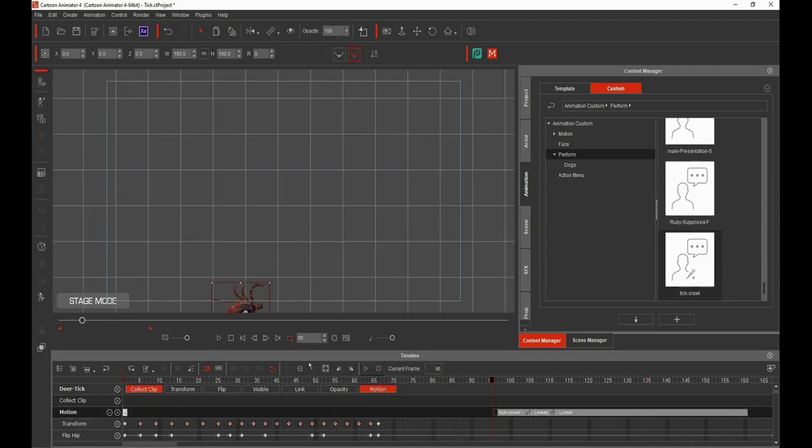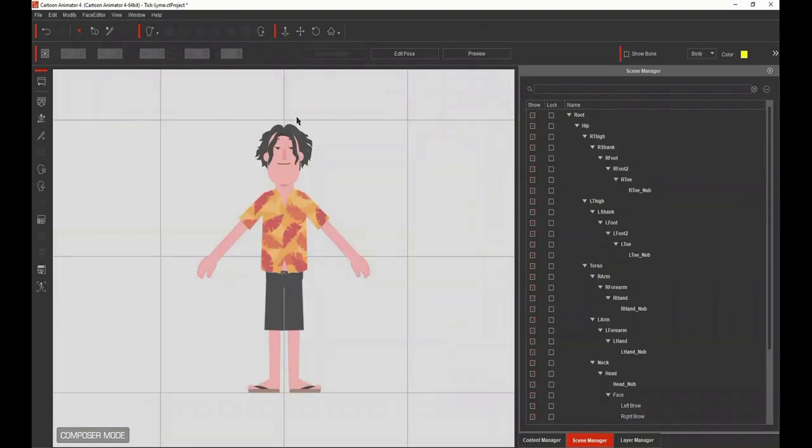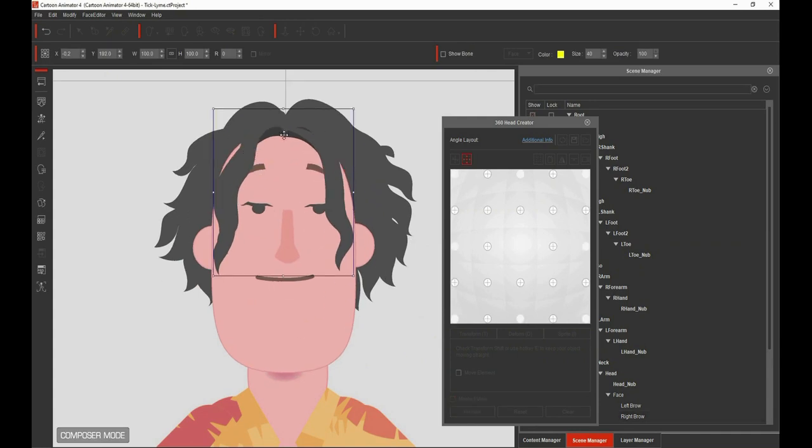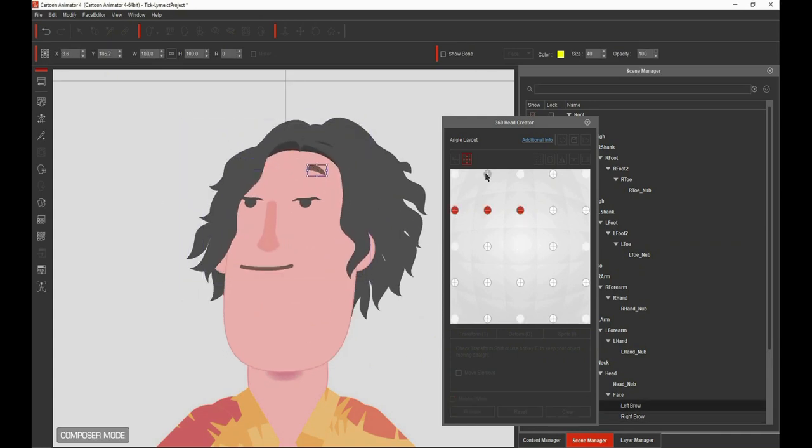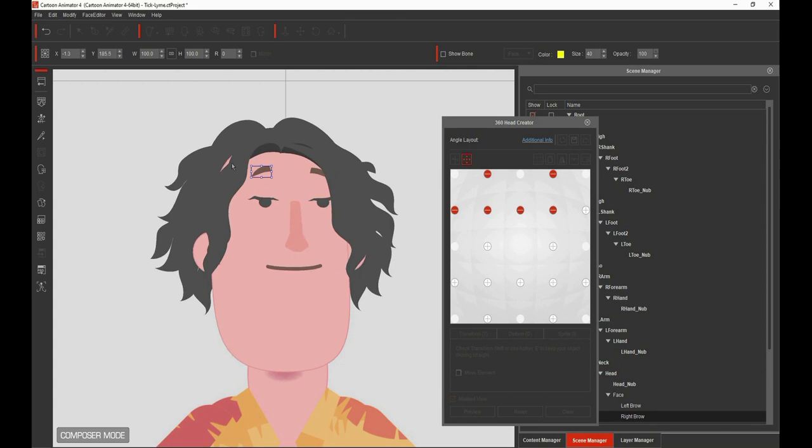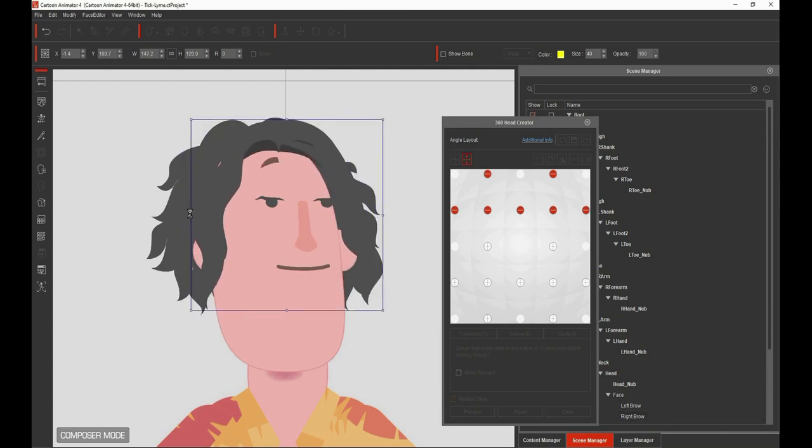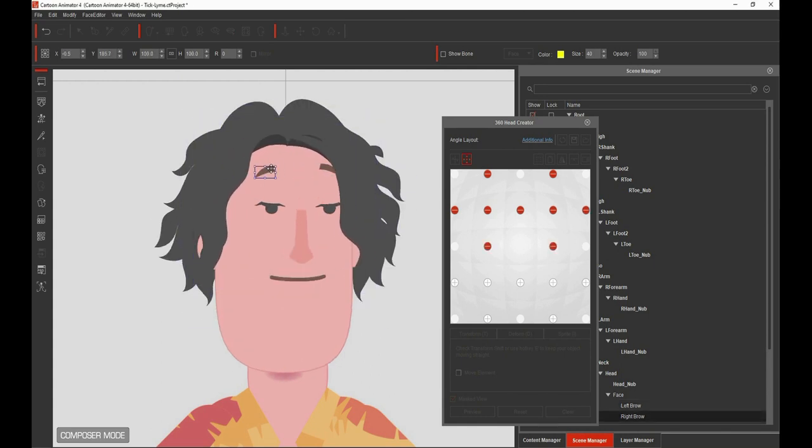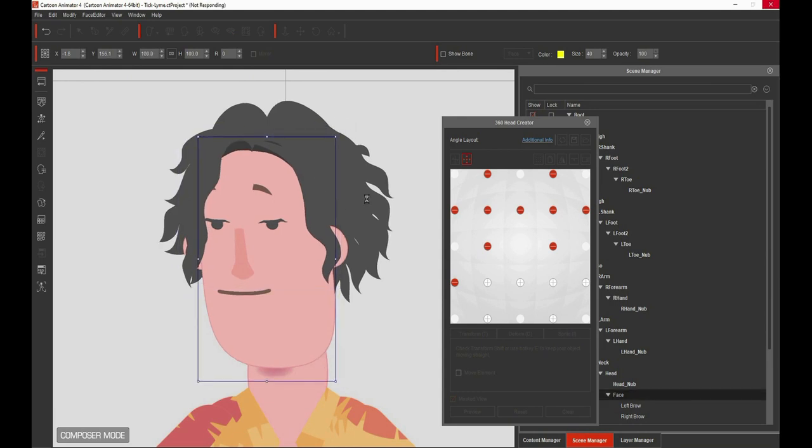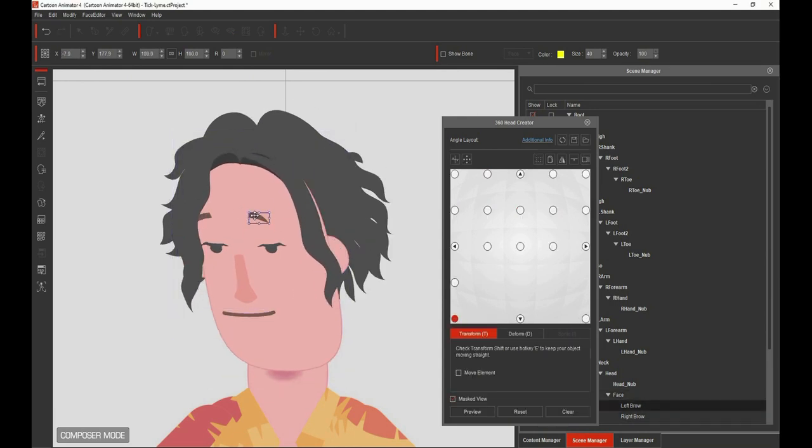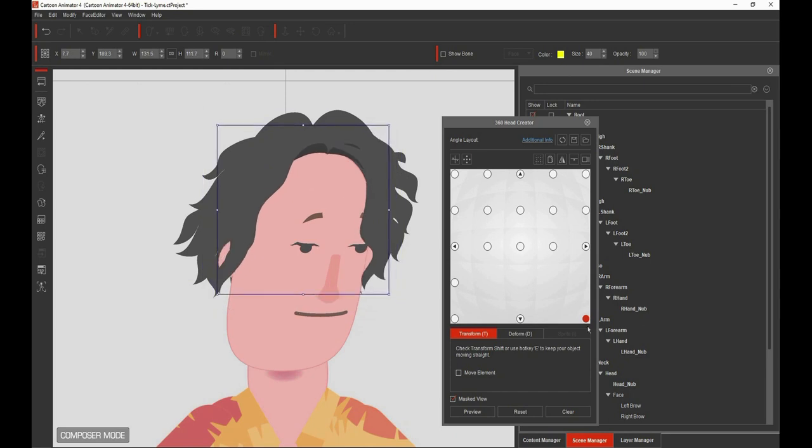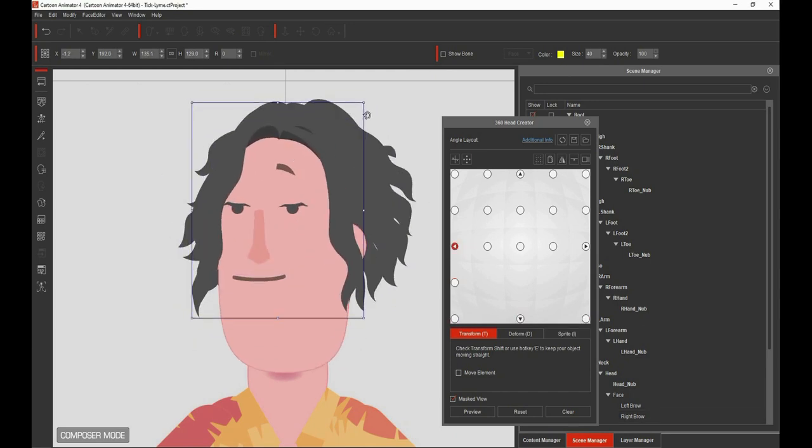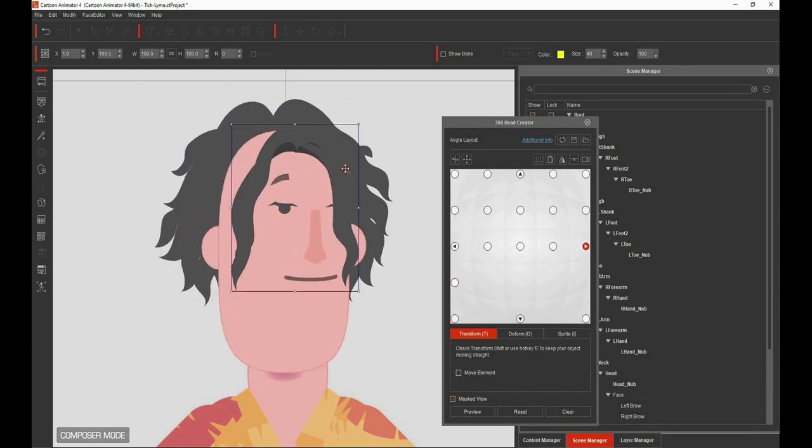Here I just took some existing characters and redid some of the sprites. This 360 head tool I love as well. You can do it in small detail or very fine detail like I'm doing here.